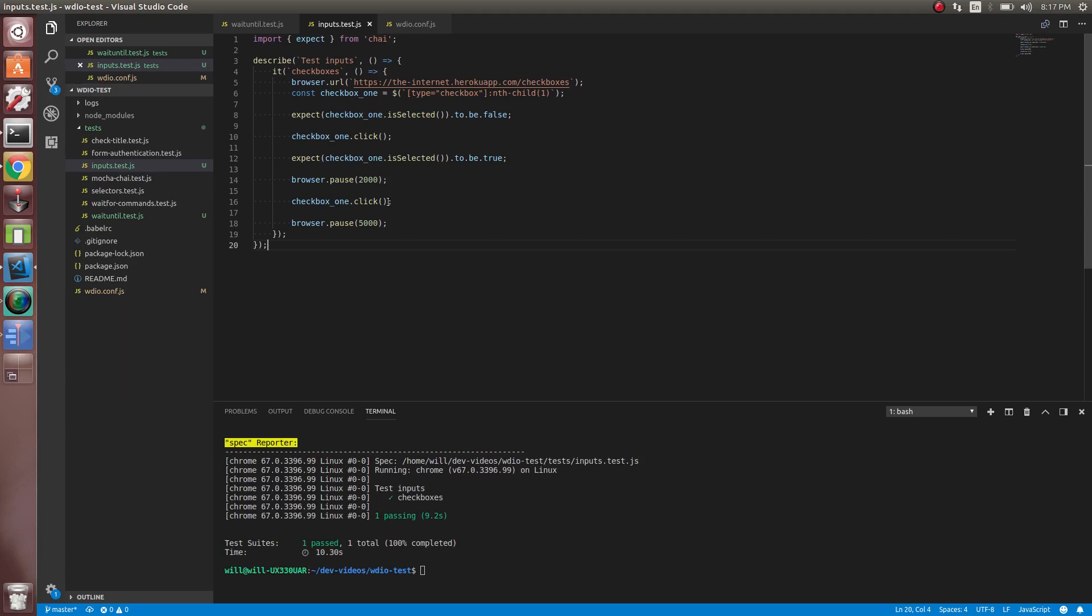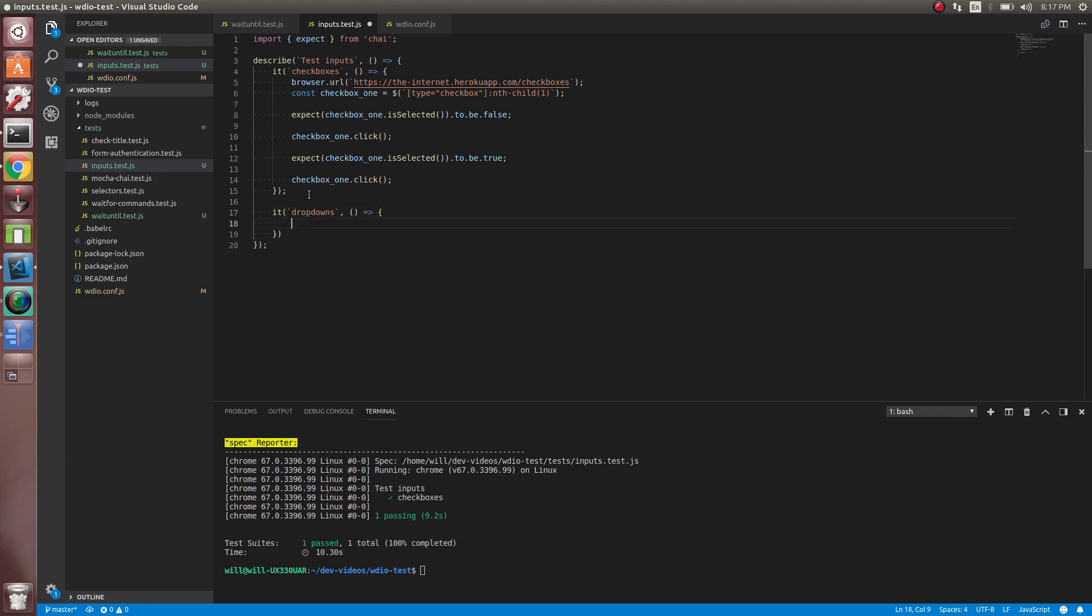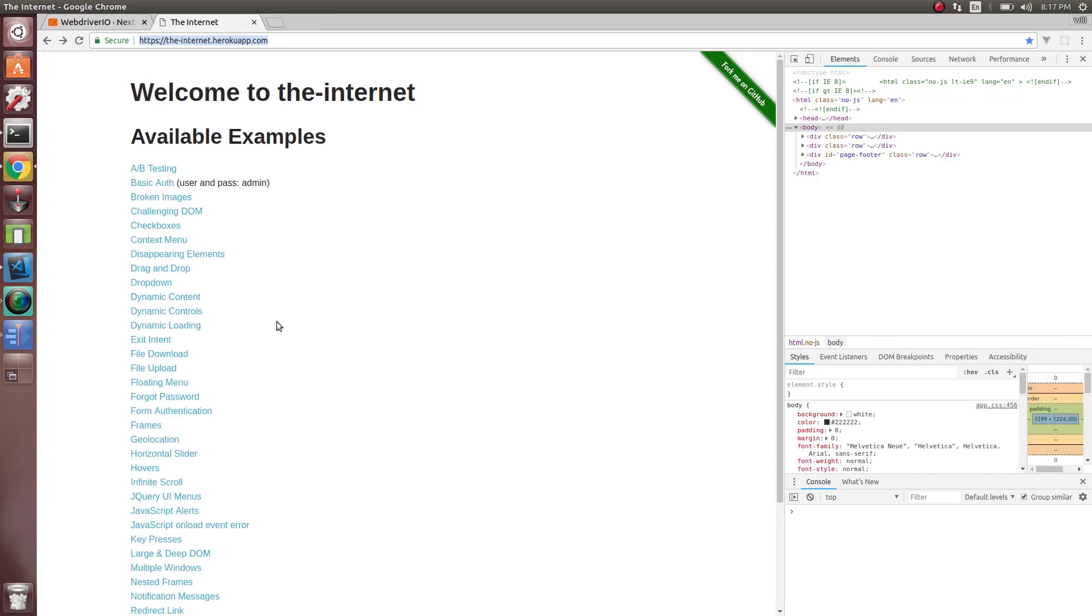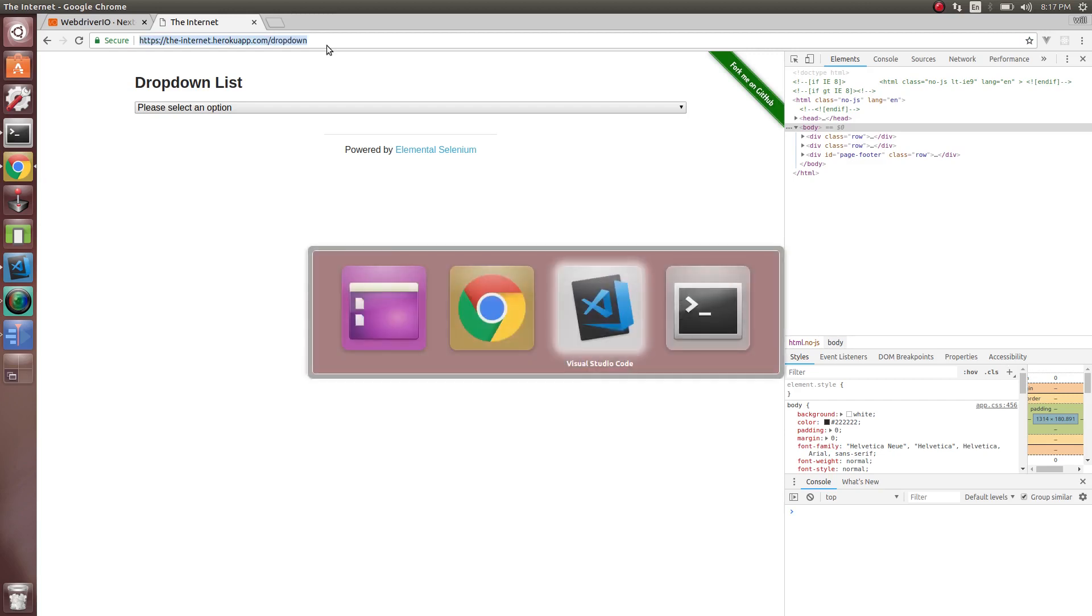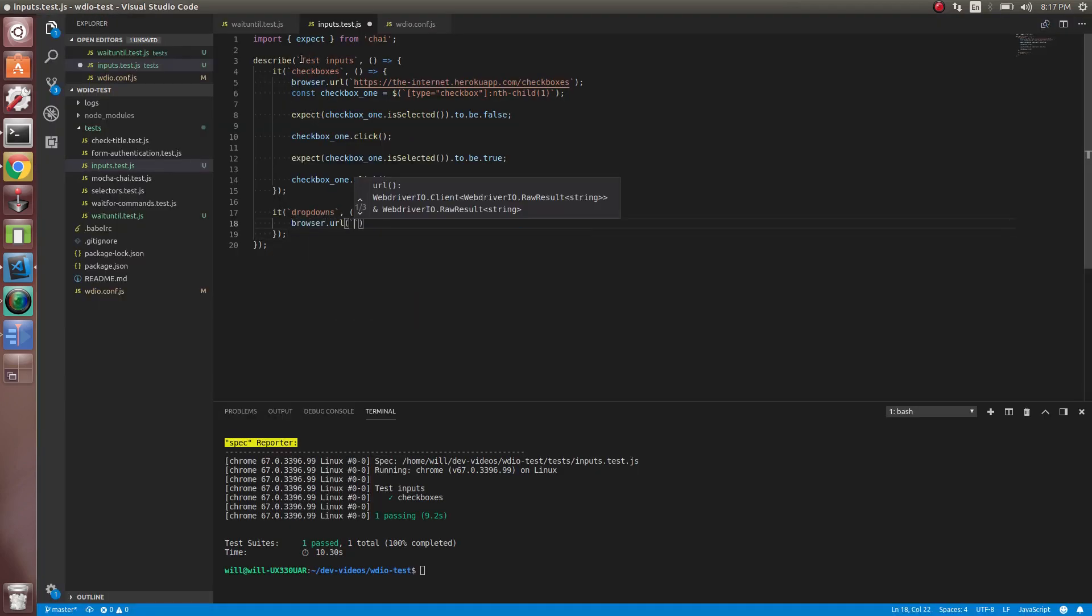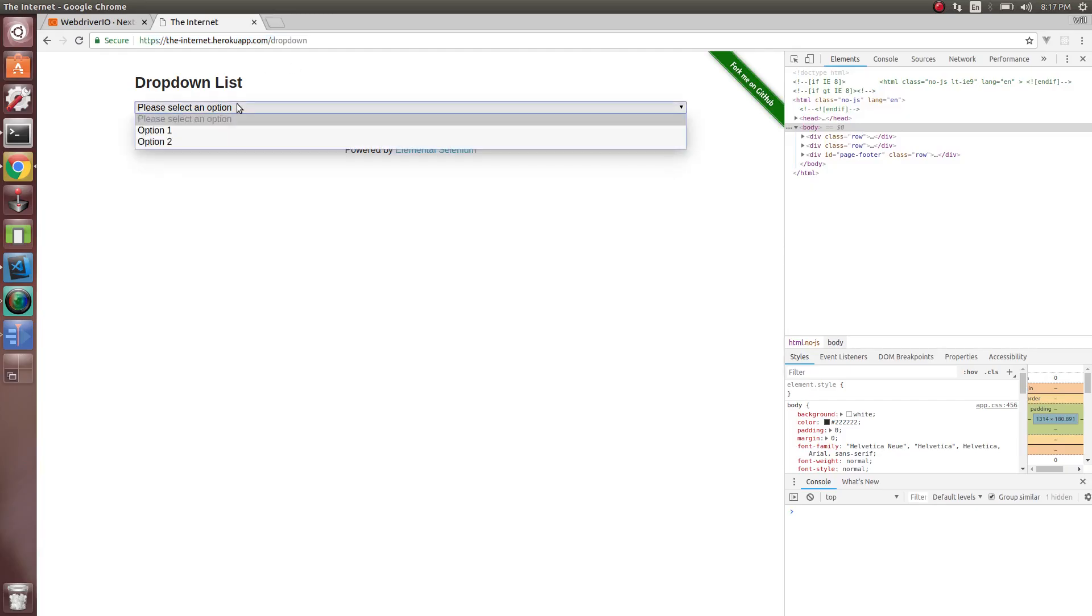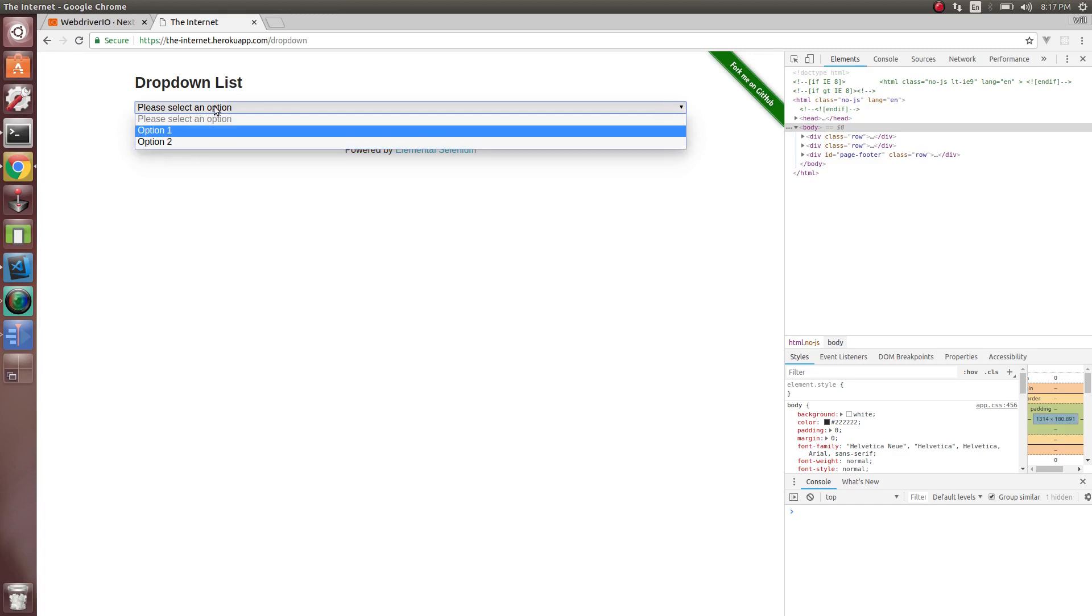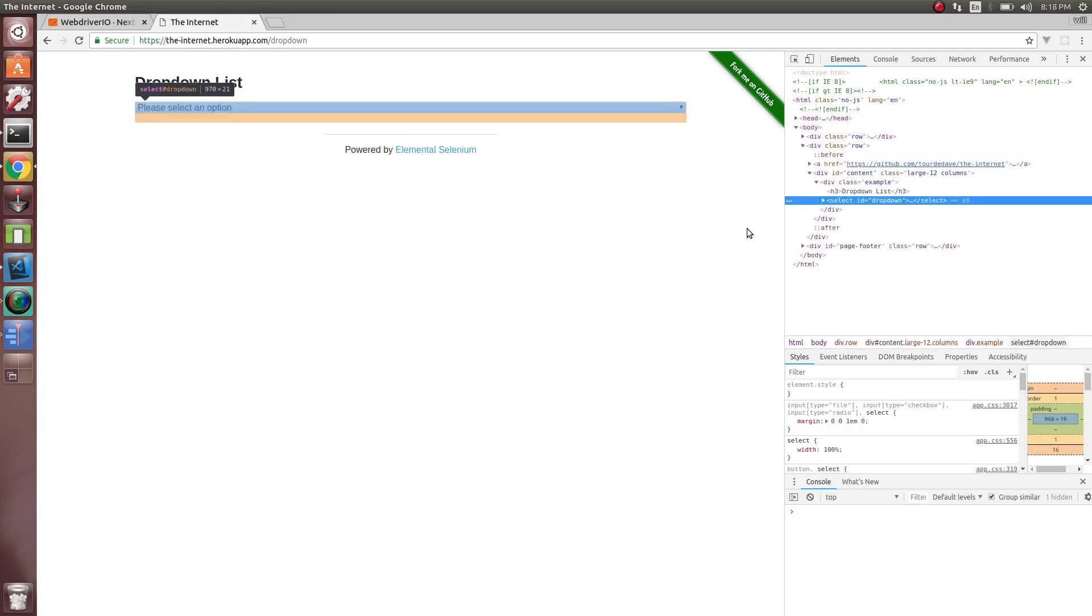So now let's go to dropdowns. Dropdowns have a special method called select by visible text, which we will use. So let's go to dropdown here. And let's copy this link just to open the page. And so what we can do is to select the dropdown, we need to select it by the text that we see. So here's option two. So let's select it by option two. Well, first we need to find the selector on this dropdown.